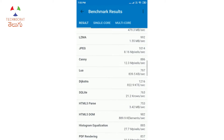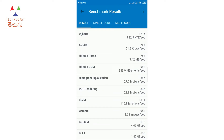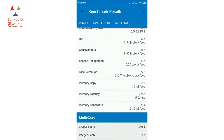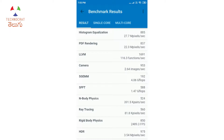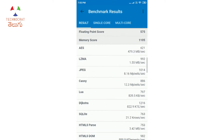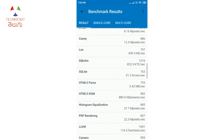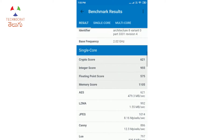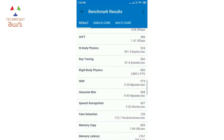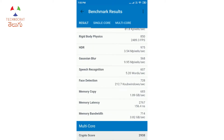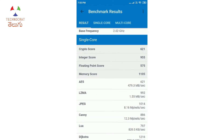You can see individual workload scores. These include AES, LZMA, JPEG, memory bandwidth, memory latency, HDR, ray tracing, and camera. These are different workloads that test the processor and system. Sub-section scores include crypto, integer, floating point, and memory — covering memory copy, memory latency, and memory bandwidth.